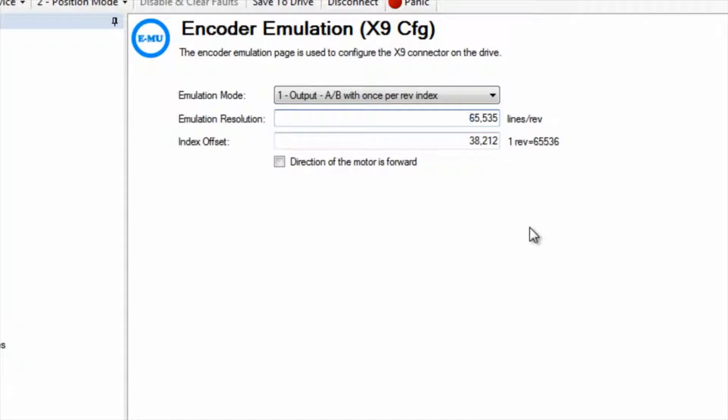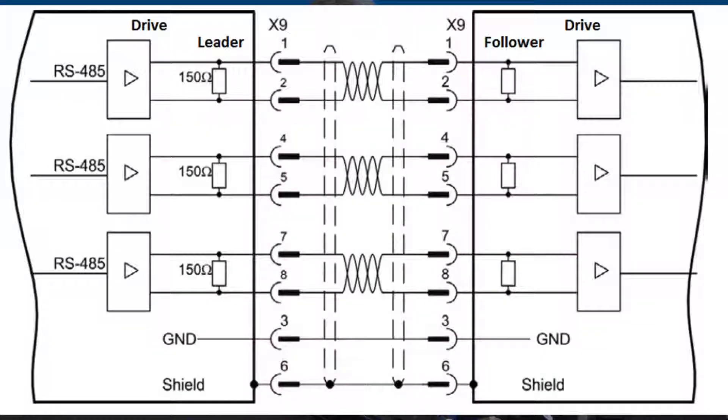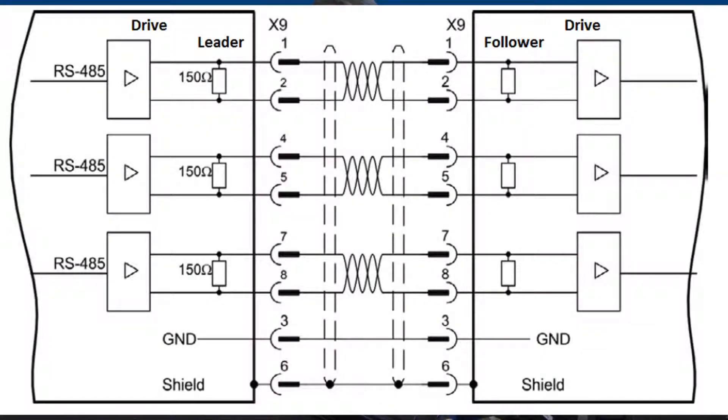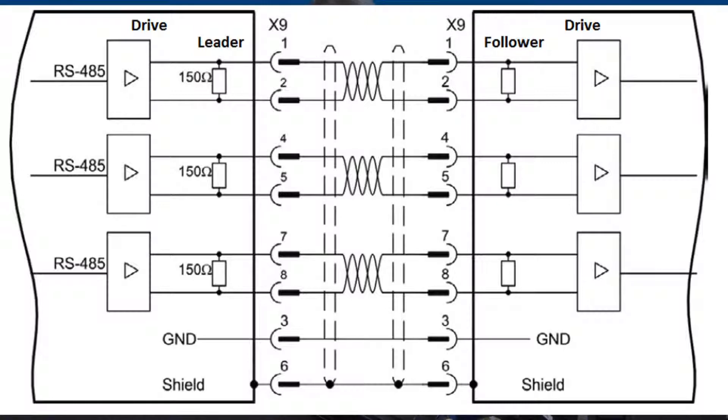The cable that will connect the leader's output to the follower's input will be wired pin to pin. This means that pin 1 in the leader's connector is connected to pin 1 on the follower's connector, pin 2 to pin 2 and so on. Make sure your cable is wired correctly and that proper grounding and shielding techniques are used.